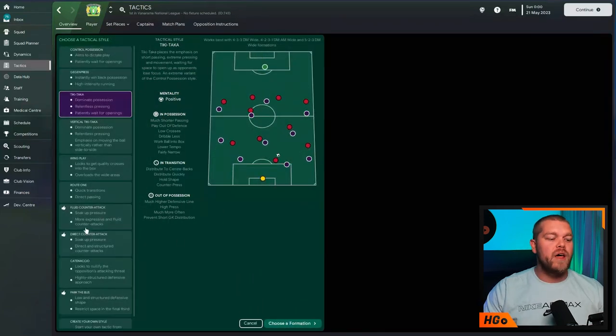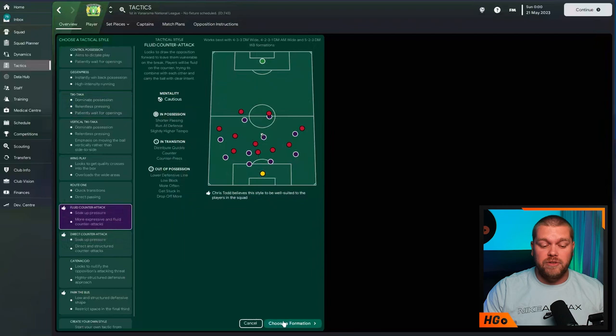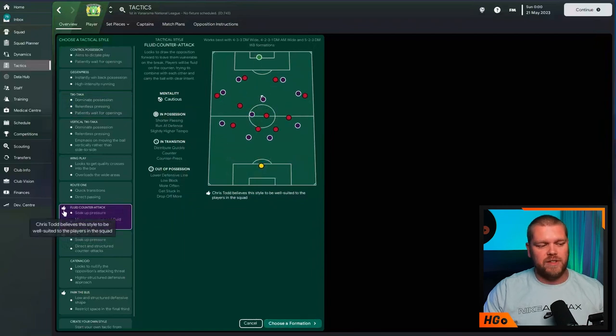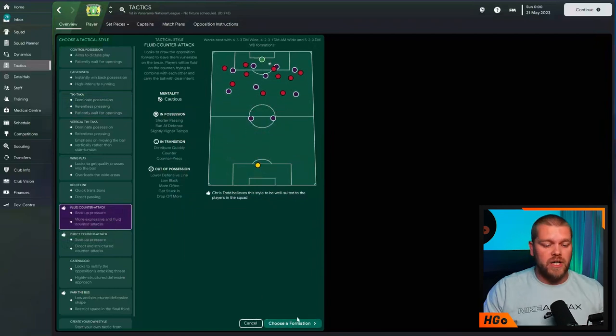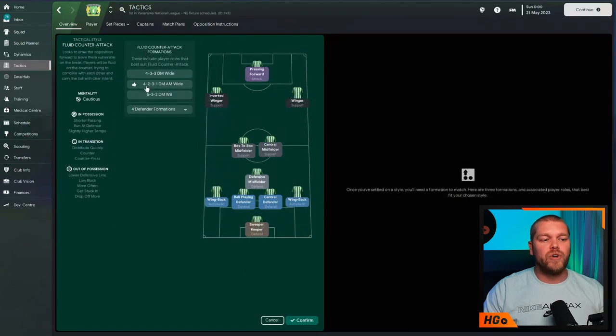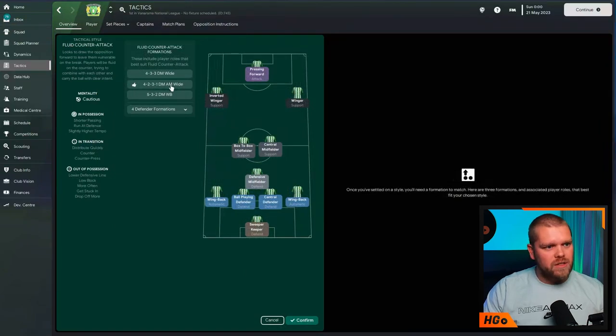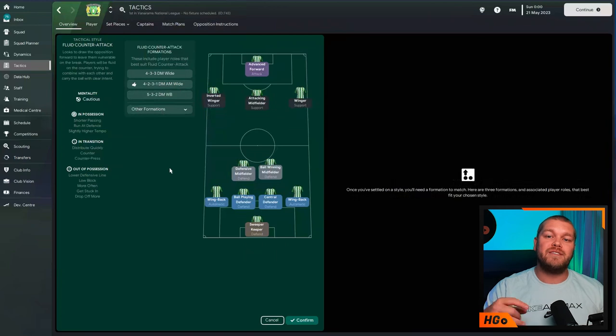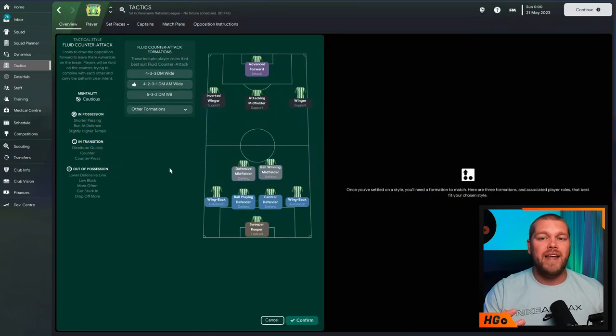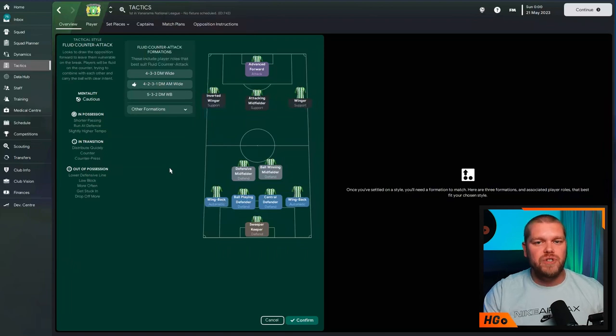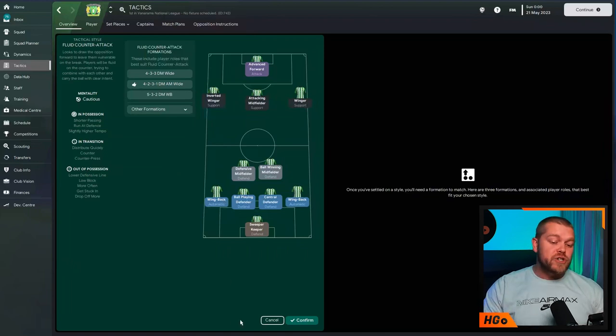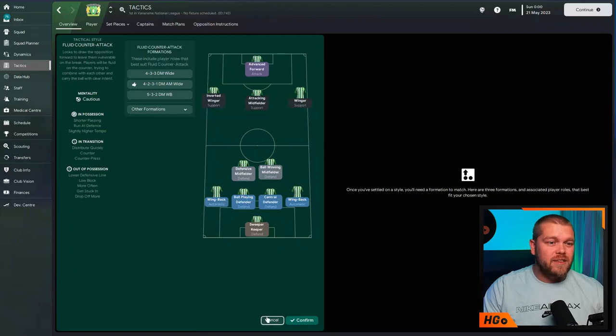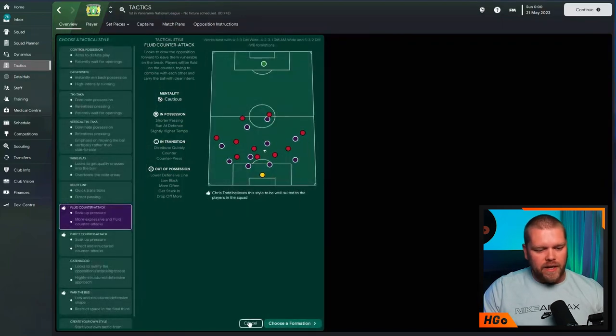If we wanted to do another different style, let's say a fluid counterattack potentially, which the game is suggesting is actually suited to this Yeovil team. We choose formation and the 4-2-3-1 is there for a third time. Again, with defensive midfielders instead of central midfielders. This time, a defensive midfielder on defend duty and a ball-winning midfielder also on defensive duty. Now, this is very, very interesting and prompted Gareth to change his thinking and put two defensive midfielders in this tactic.